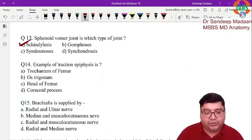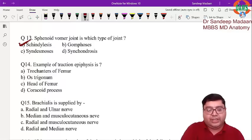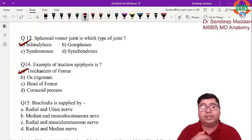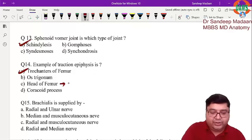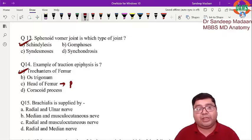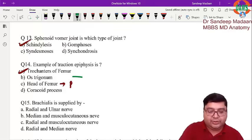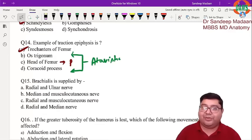Next question: an example of traction epiphysis. Traction means the jutting-out part, so the answer is the trochanters — trochanters, tubercles, and tuberosities are traction epiphyses. The head of the femur is a pressure epiphysis because it bears the body's weight by forming the joint. The os trigonum and coracoid process are atavistic type epiphyses.